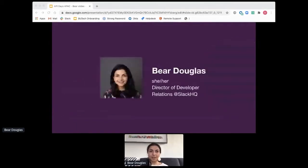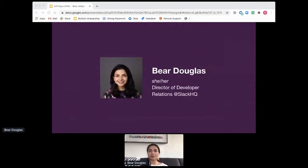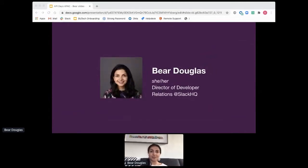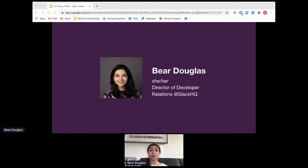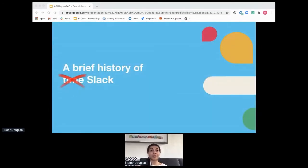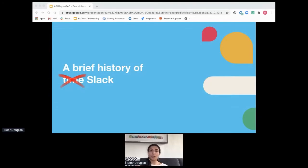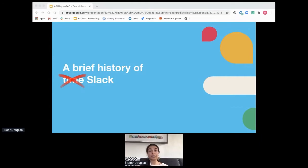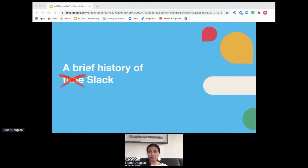Well, thanks very much for having me. Again, hi, my name is Bear, and I lead the Developer Relations team over at Slack. My pronouns are she and her, and I've been at Slack for three and a half years. And in that time, I've seen the product and the platform evolve quite a bit.